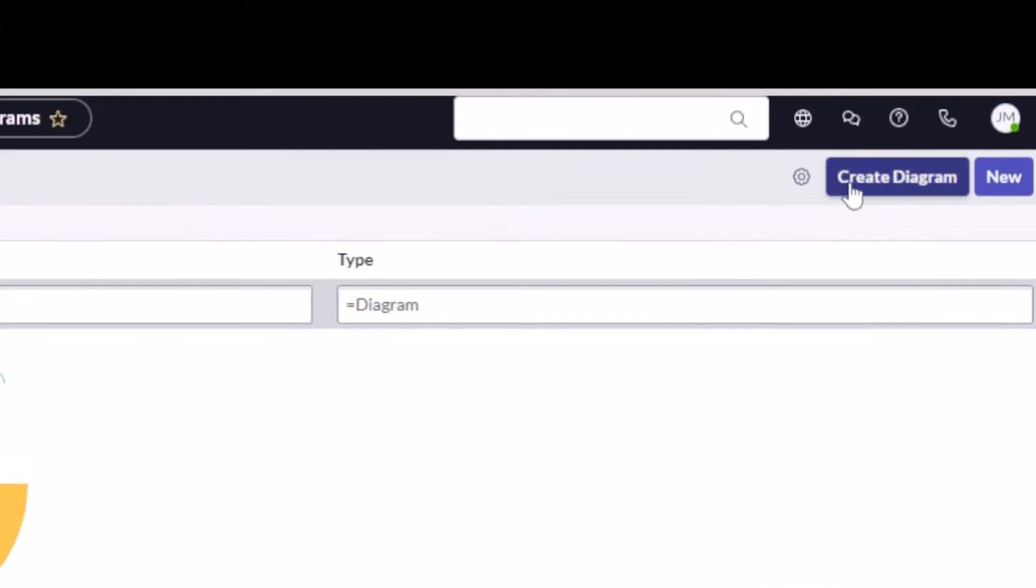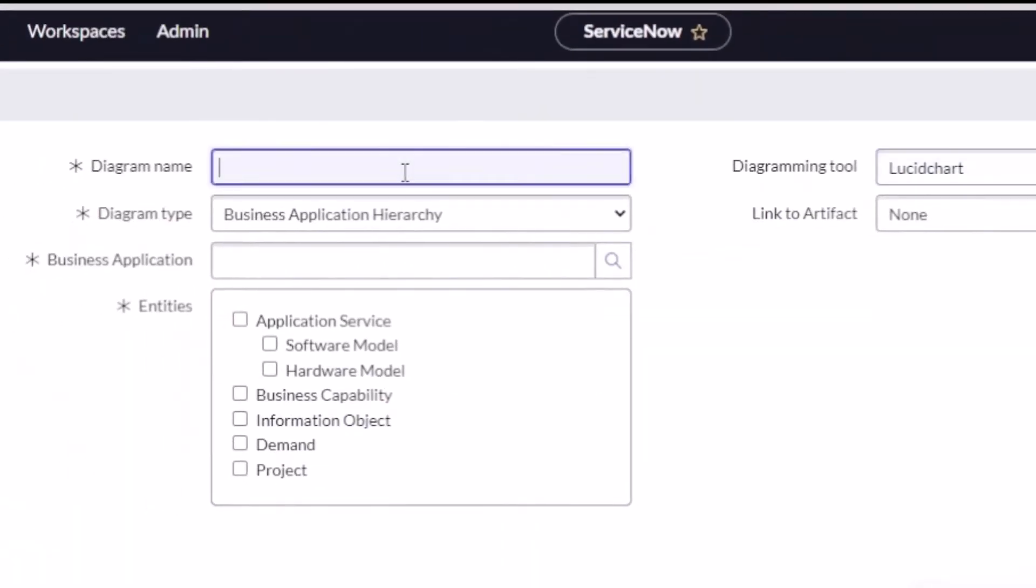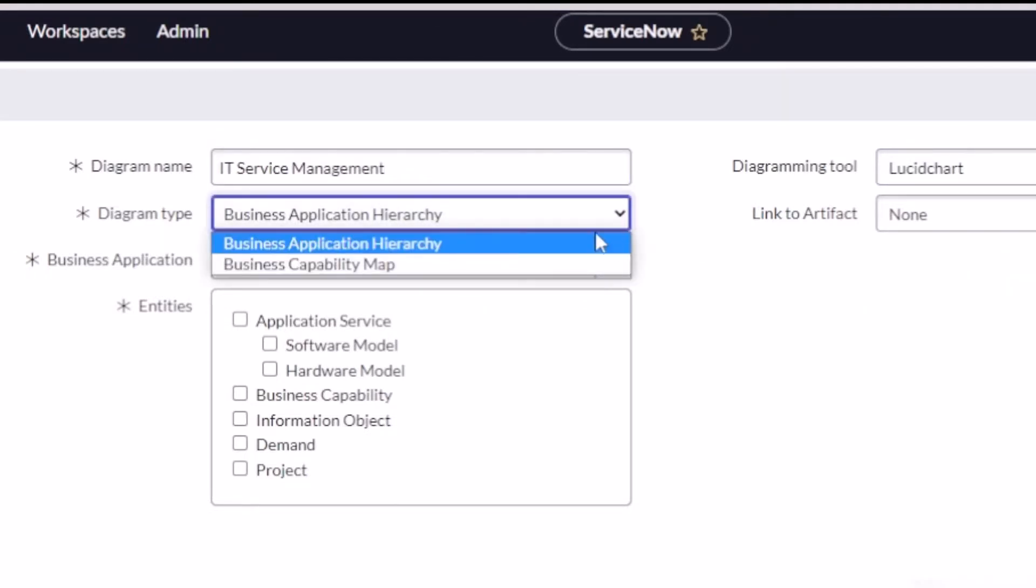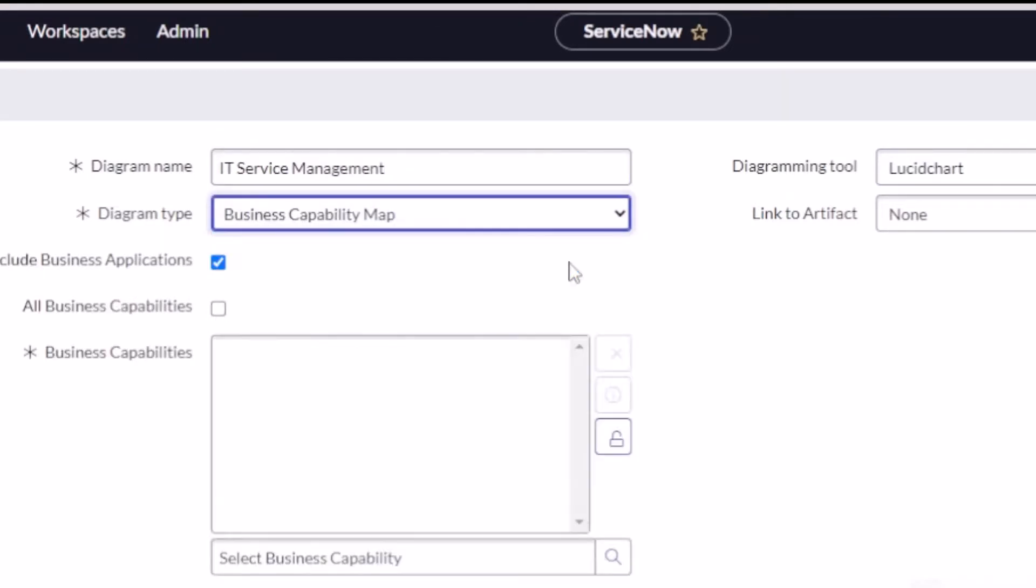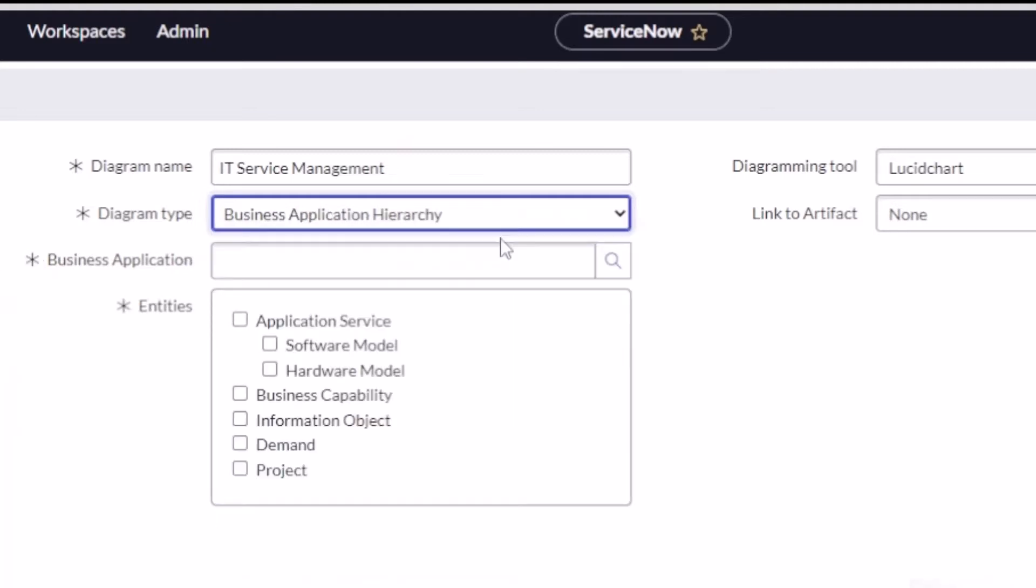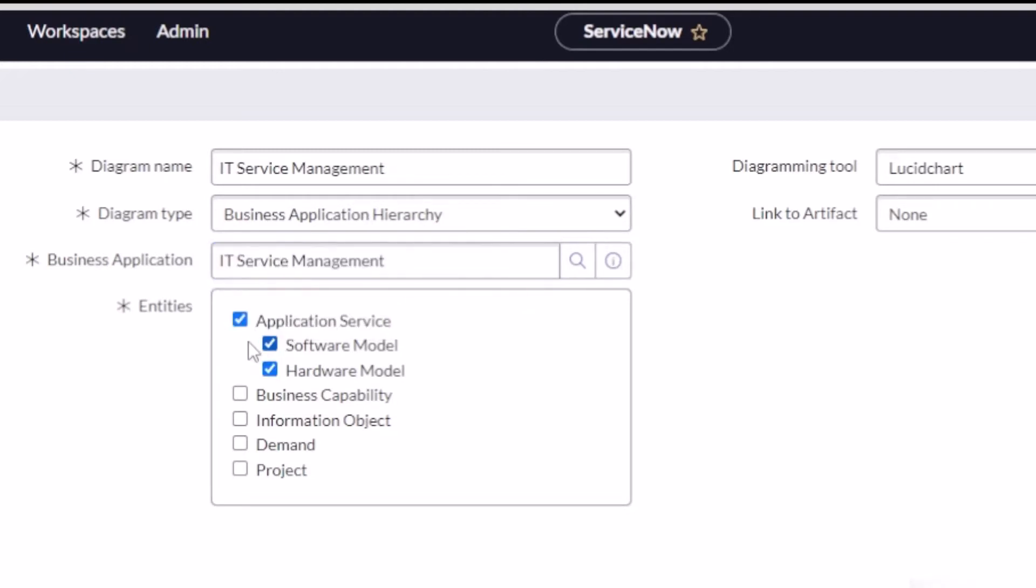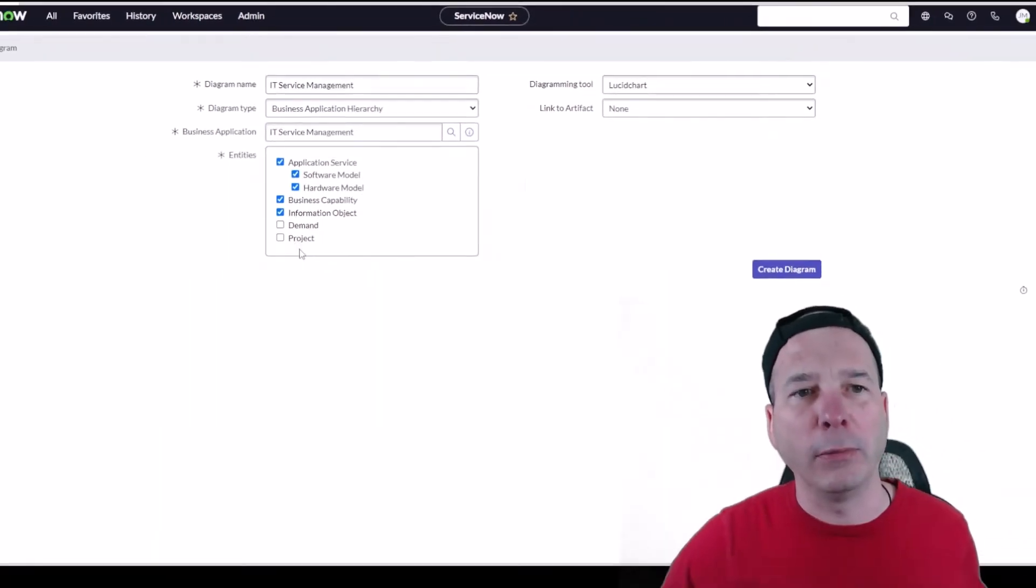I deleted all the other stuff out. When you do this it starts out with nothing. I'm going to call this IT Service Management and I'm going to leave it as Business Application Hierarchy. Just know that you could do business capabilities as well. That's important when you're mapping - do we have an application that serves a capability or do we have too many applications serving this capability? We can get rid of some. For demo purposes I'm going to stay with this IT Service Management example and I'm going to select the application service business capability